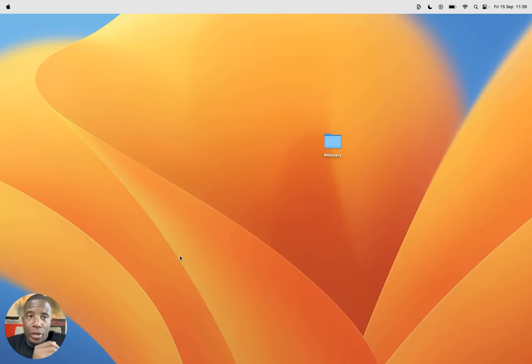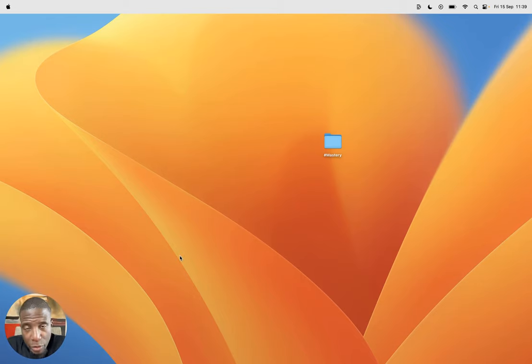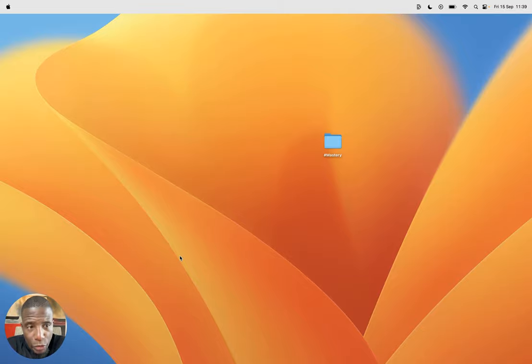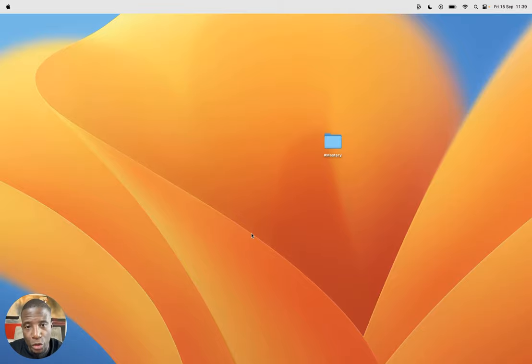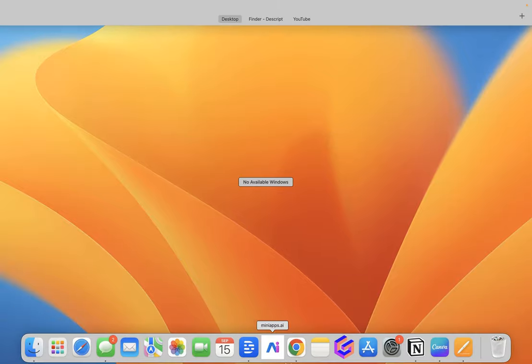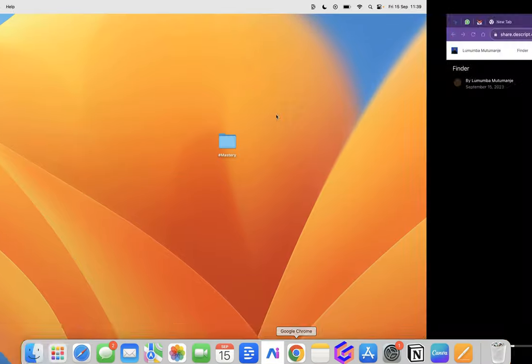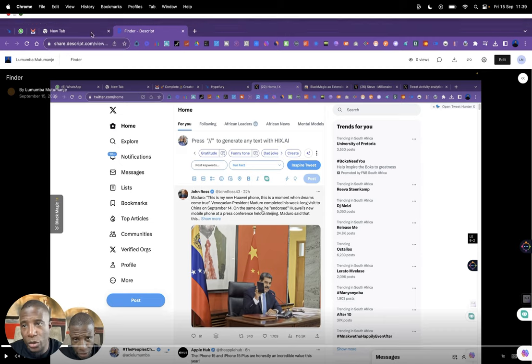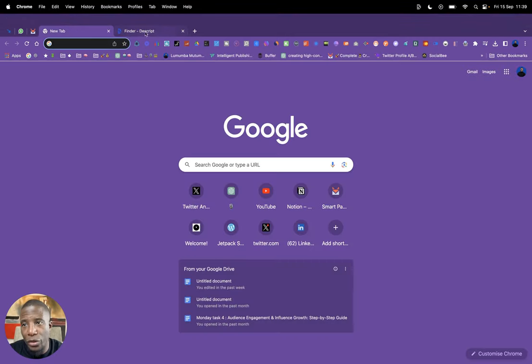I promised those aspiring to become creators that I'd show you a quick run in three minutes on how I schedule a tweet. So here's my desktop. I go to my Chrome. I use Chrome for all of these things.